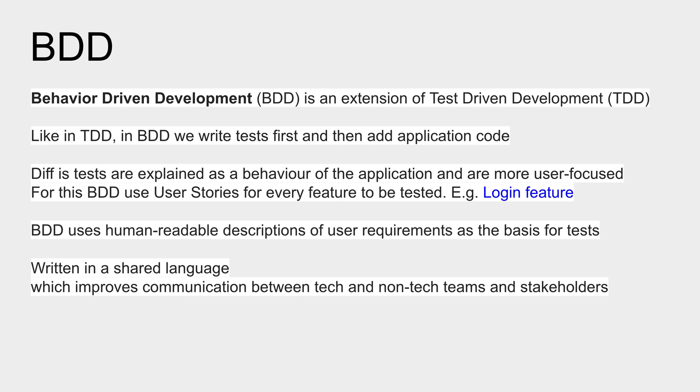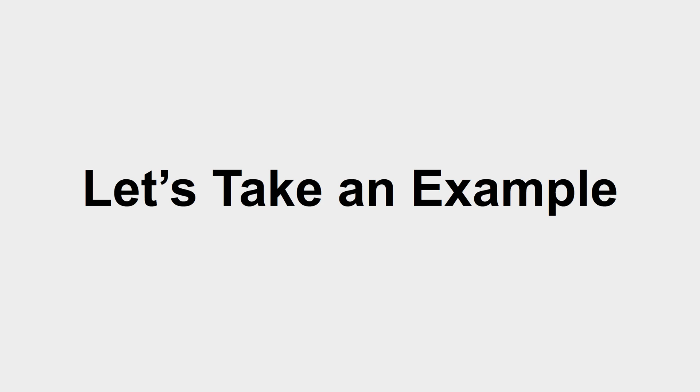The stories or features in BDD are written in a shared language which is called Gherkin language, and I will show you an example in a moment. This improves the communication between technical and non-technical teams and stakeholders. So this is what BDD is. Let us now take an example to understand BDD very well.